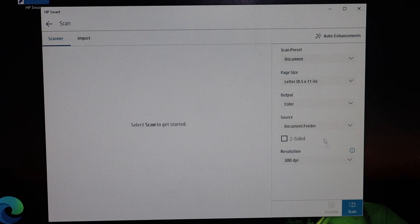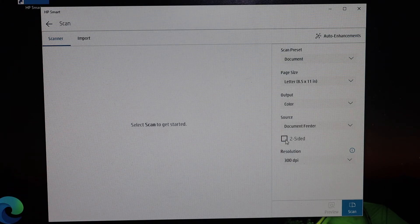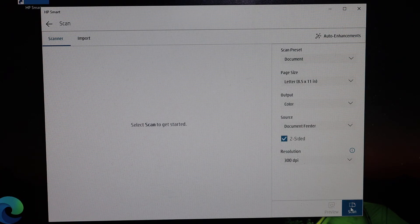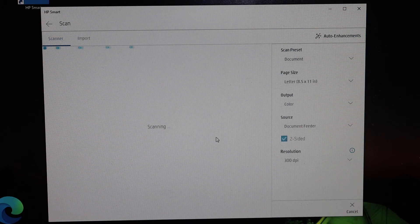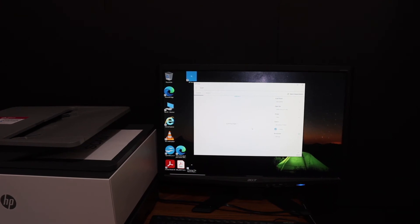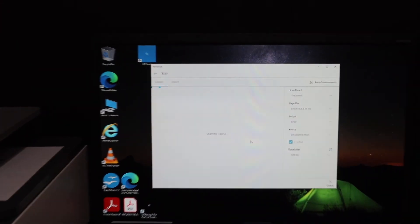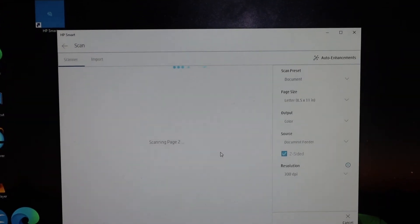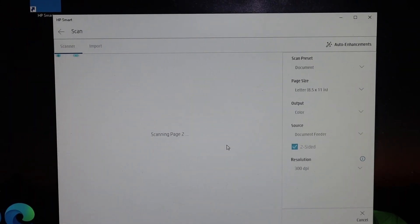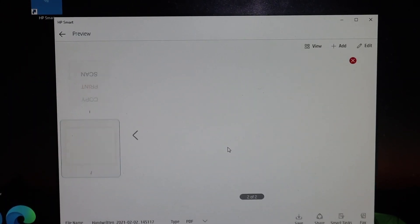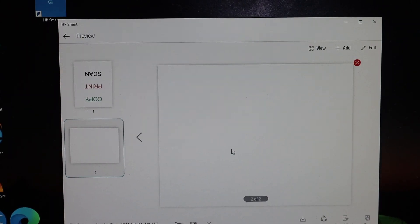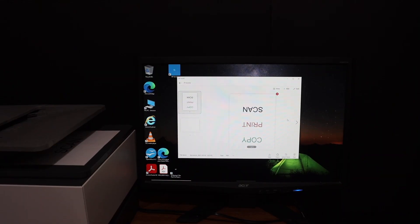You can also do two-sided scanning, so just click on two-sided. As an example, I'm going to click on the scan button. Here we can see the scan has arrived. Thanks for watching.